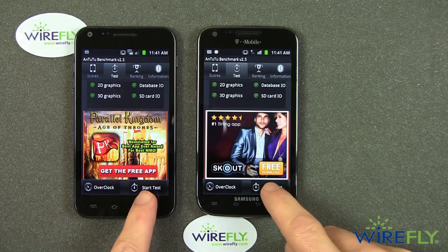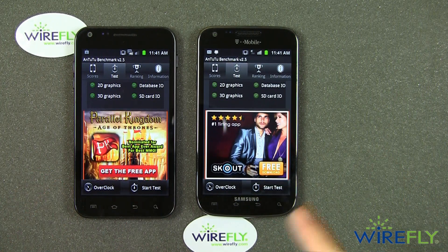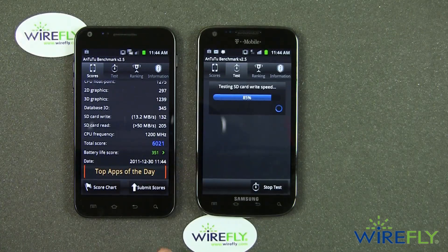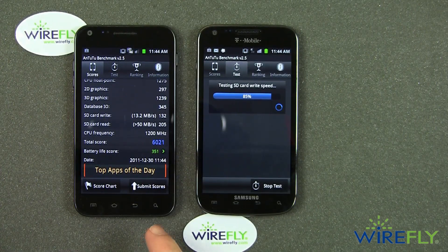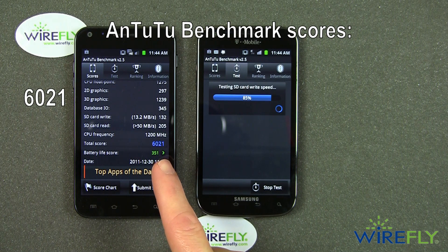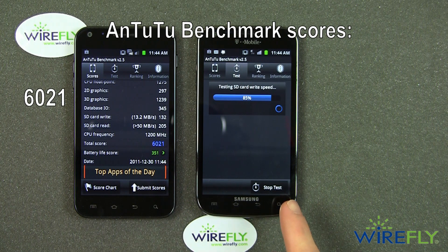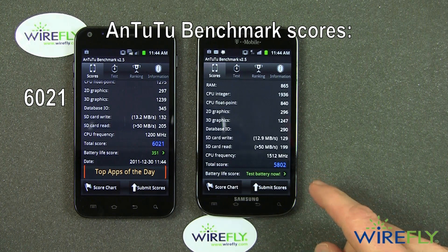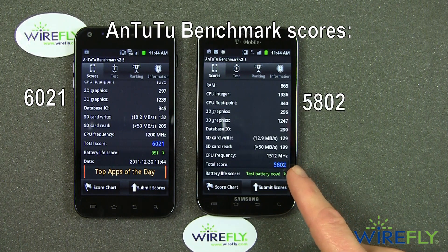Here we go, I'm going to start the test. While the test is running I'm going to turn the camera off, and then we'll come back at the end with the results. Okay, the Epic 4G Touch has wrapped up the test and came up with a final score of 6,025. The Galaxy S2 for T-Mobile is still working on the test, but I have the feeling it's going to finish very soon. There you go — it has a score of 5,802.